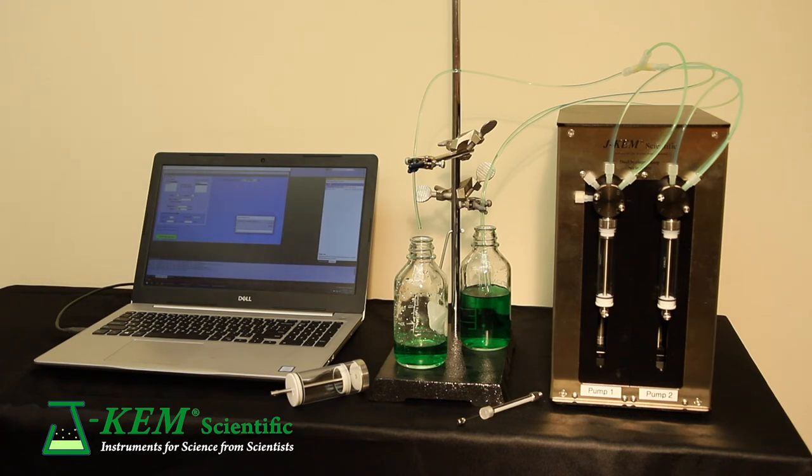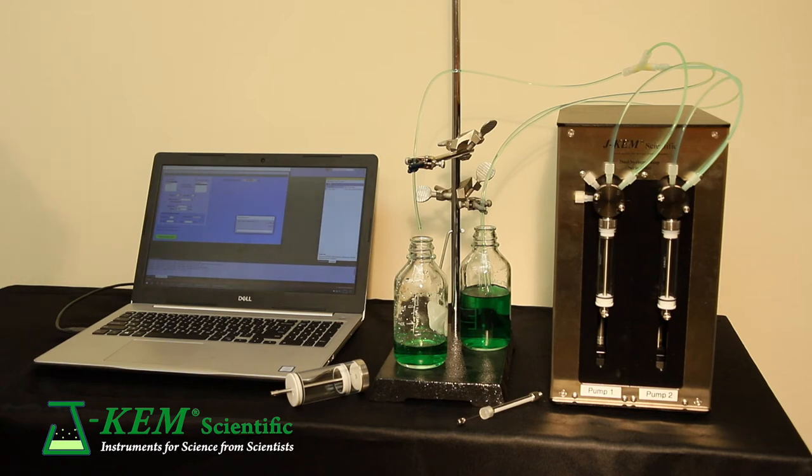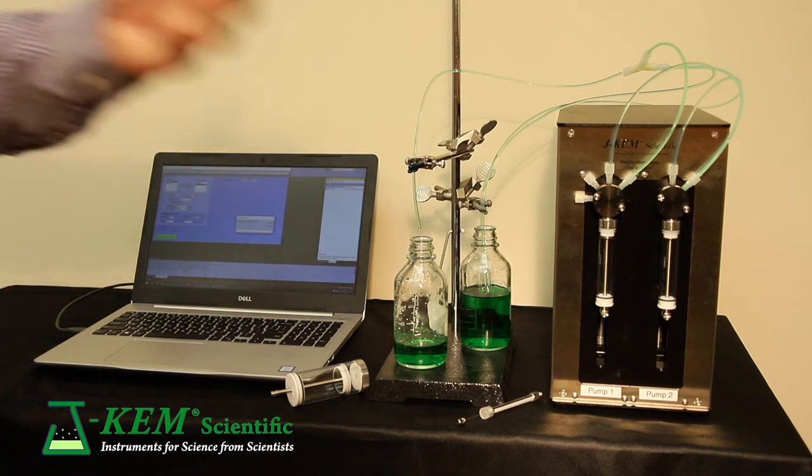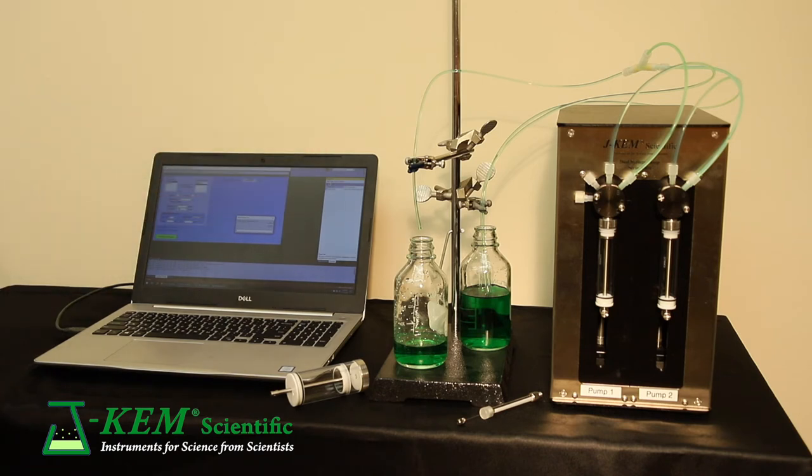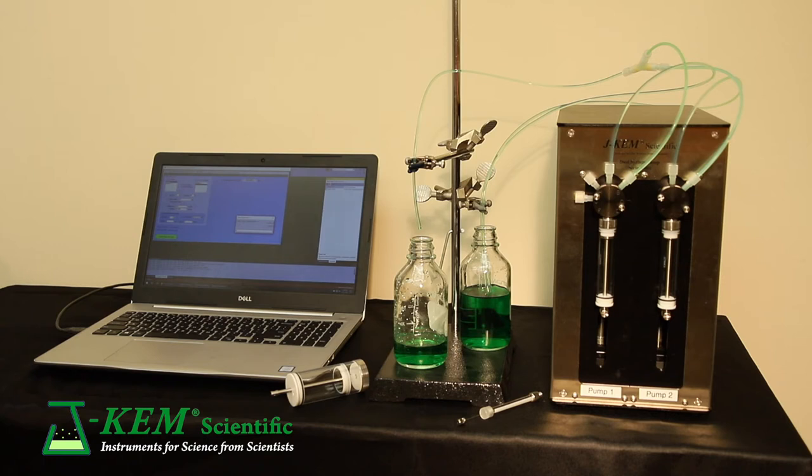So the key points on the equipment side are that the pumps are completely inert, nothing but glass and teflon. They have an incredibly wide flow range from 3 nanoliters a minute up to 750 milliliters a minute, and extraordinarily high precision. That syringe is divided into 3 million steps. So even with a 10 milliliter syringe, you can reproducibly add microliters of solvent.